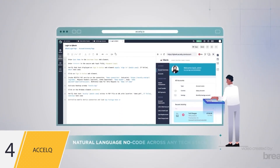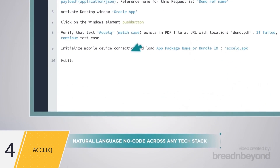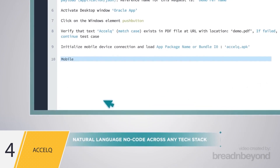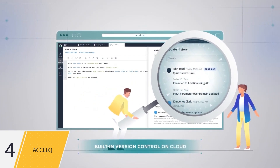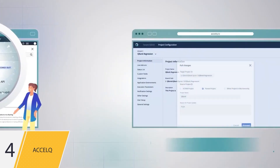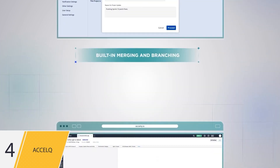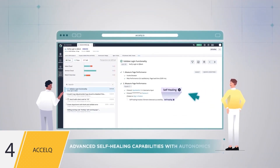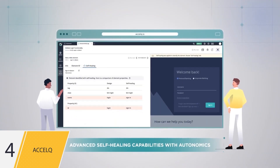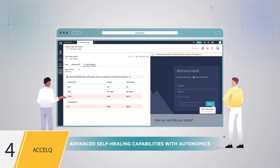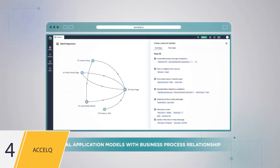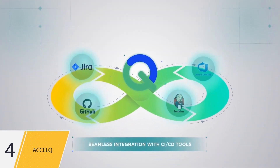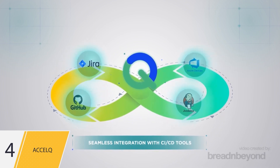Easily automate end-to-end flows across web, mobile, API, and desktop without writing a single line of code. Effortlessly manage test assets with built-in version management and collaborative source control. Benefit from advanced self-healing capabilities with autonomics and deep learning to quickly adapt to changes. Get visual application models with business process relationships. Enjoy seamless integration with CI-CD pipelines in agile plus DevOps environments.